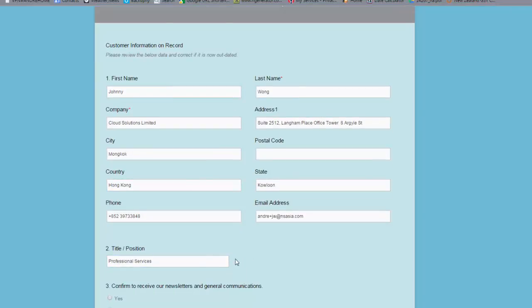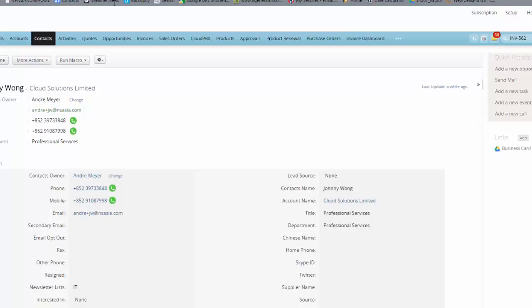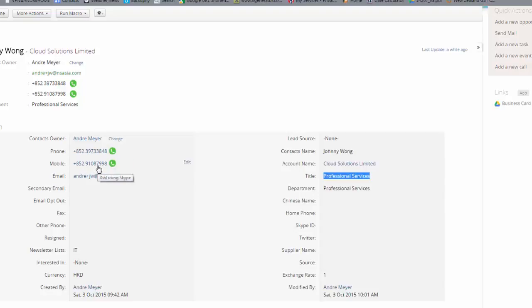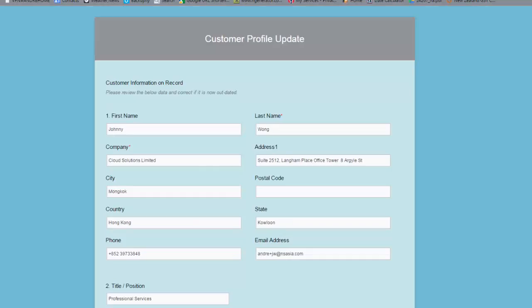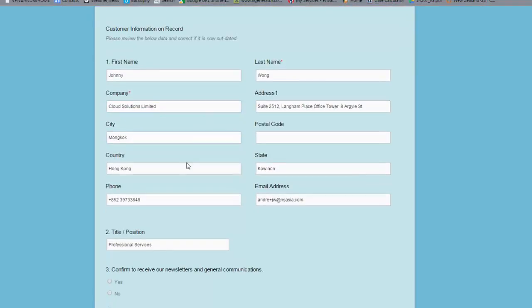Now I'm actually going to just go back to the contact record again so you can have a quick look and you'll see that the title for Johnny is professional services and this is his phone number for his mobile and his main phone number is here.